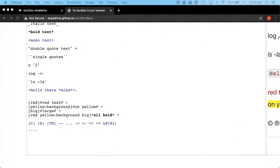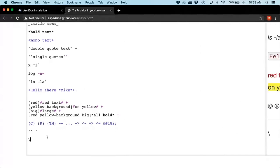We can also escape. So if we want to actually show the underscores, the pluses, you just do the escape. Nothing new.